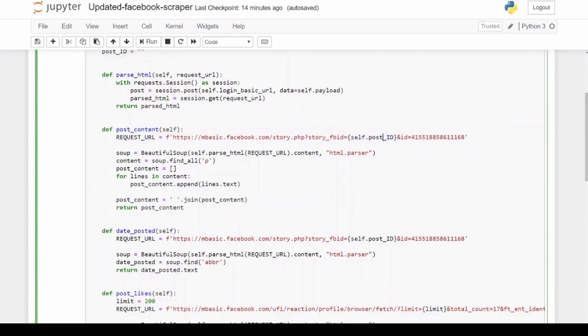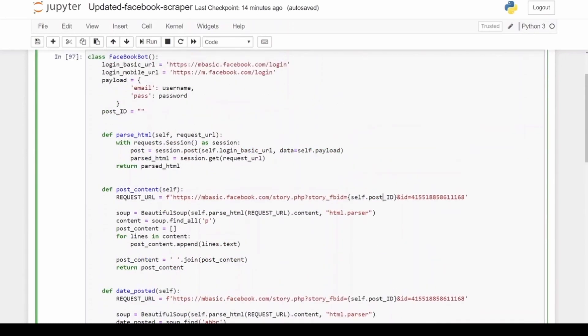self.post_id will give it the value that we've given that variable at the top. And then soup equals BeautifulSoup, self.parse_html. Here I call my function which goes and takes all the HTML data from the website, logs in and everything, does all that stuff that's necessary before you can get access to the Facebook HTML for that post. And I give it the request_url for getting to the post URL.